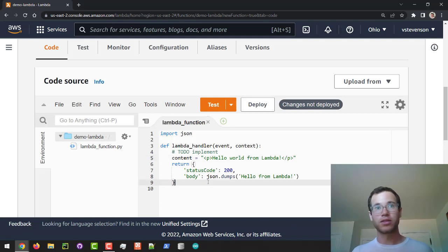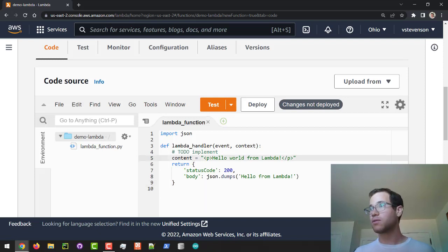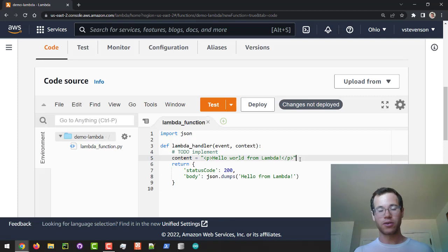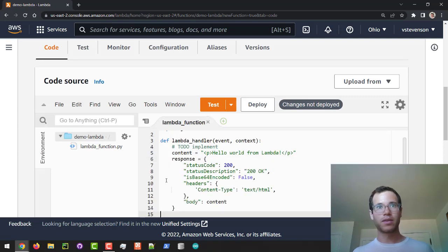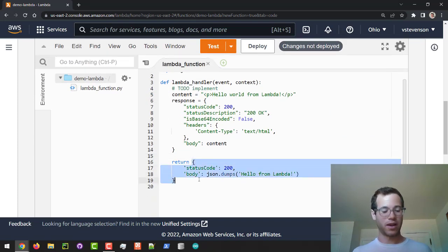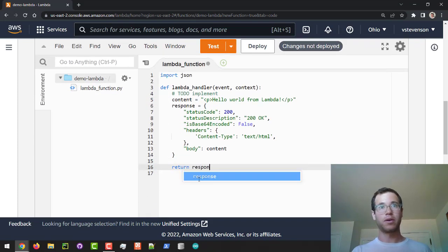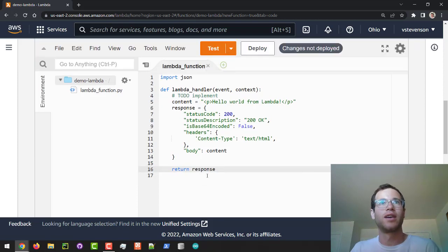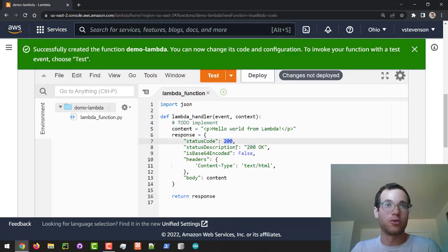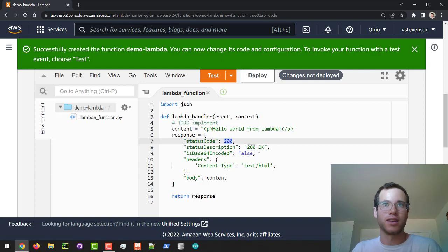So I'm going to define another dictionary called response and then I'm just going to return that response object. Basically it's going to have a 200 status code, which means success in HTTP.